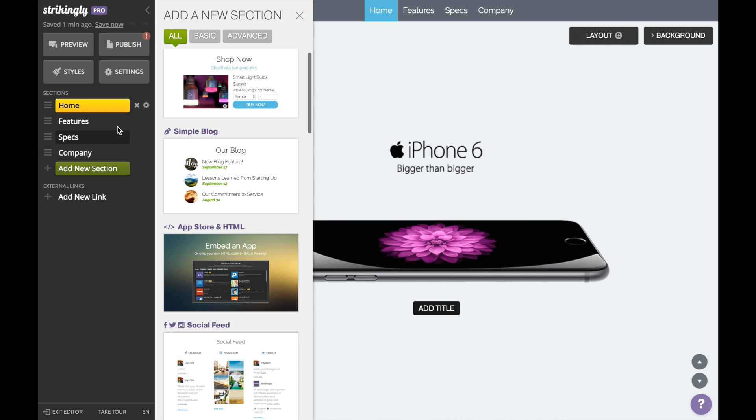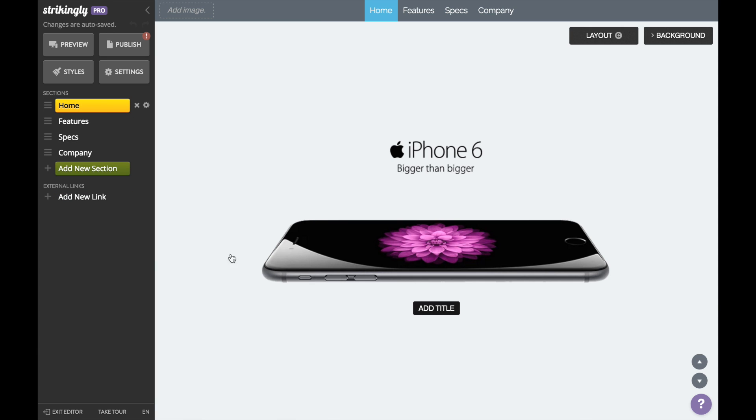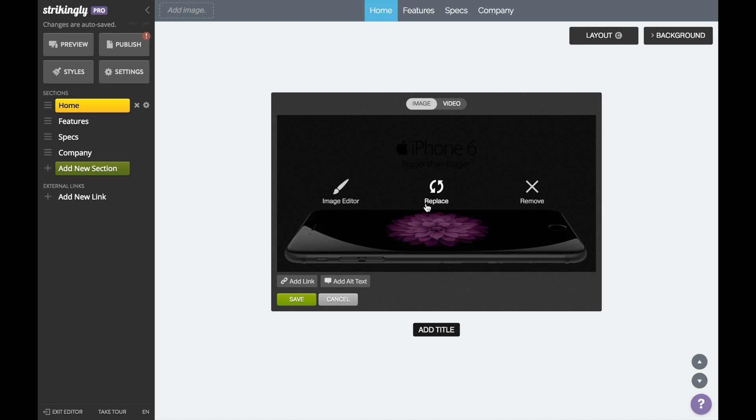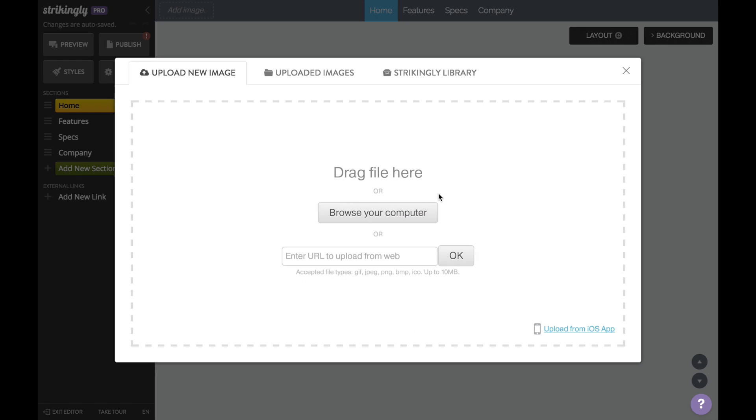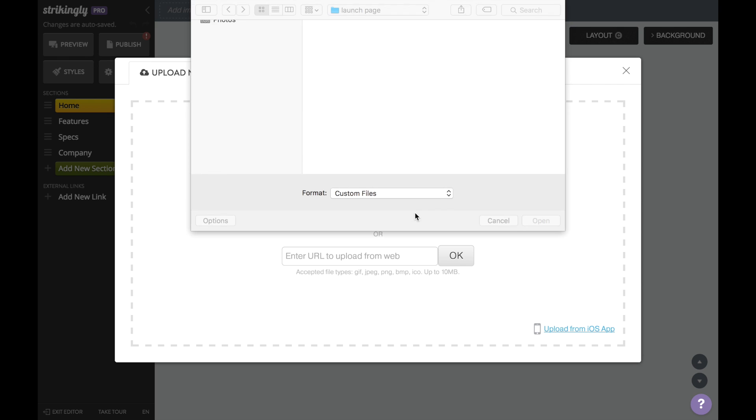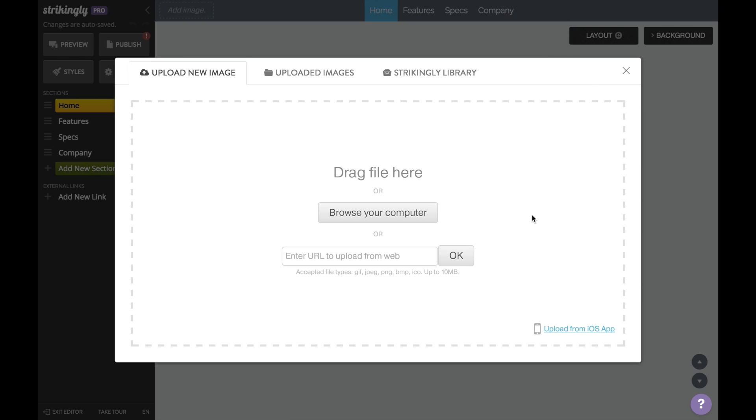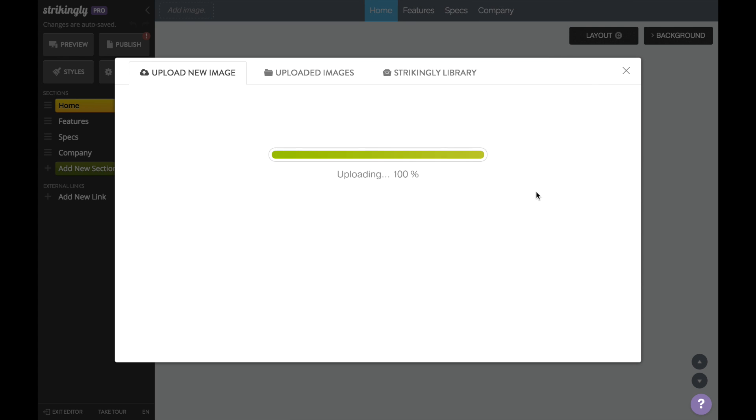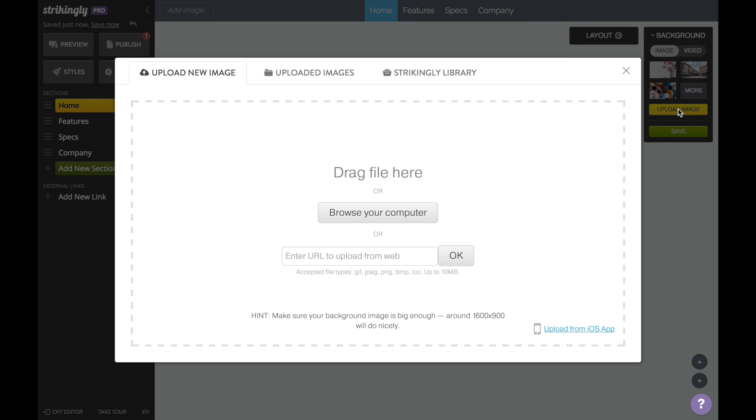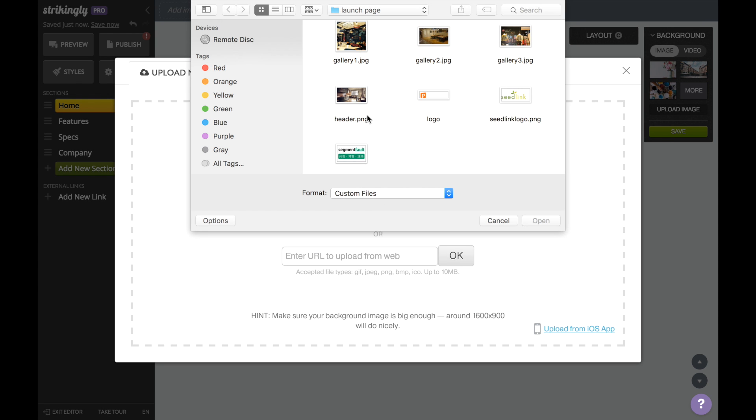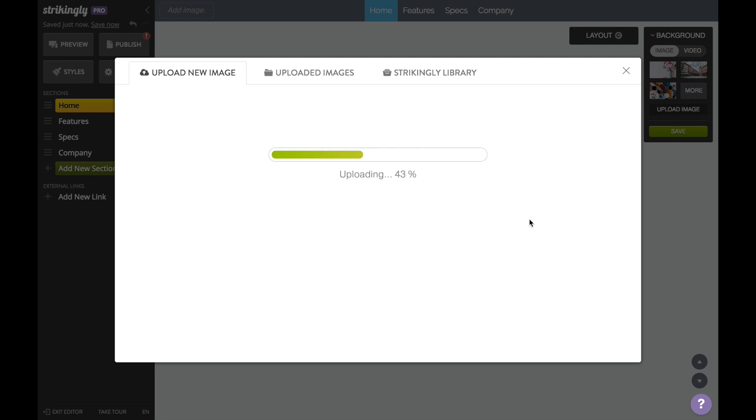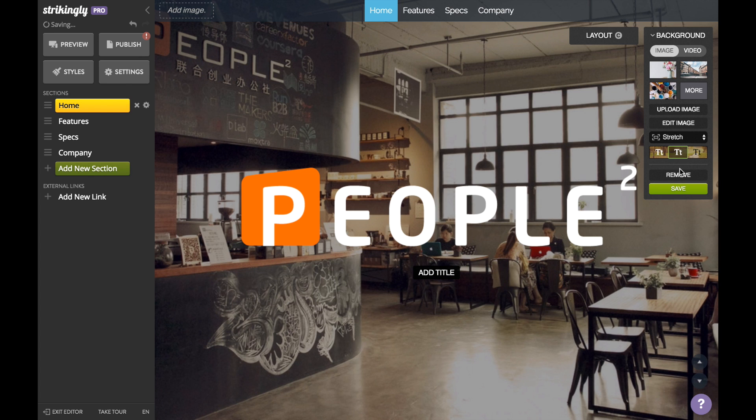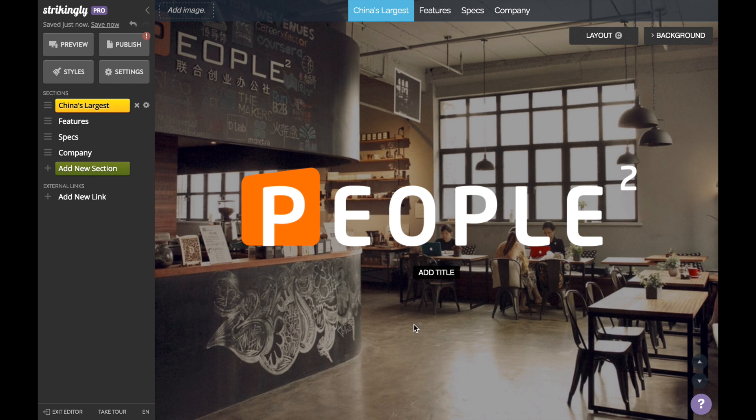Let's start by adding a logo, a snappy tagline, and a background image. If you don't have any images or videos you can access our free video and photo library to find one. Here's a picture of the PeopleSquared office space. Now I'm going to change the overlay setting to make the text stand out a little bit more.